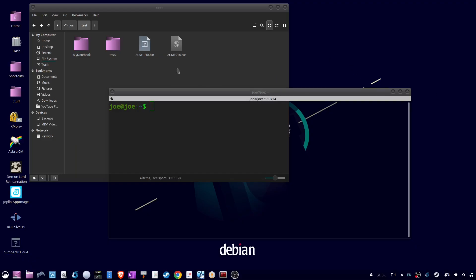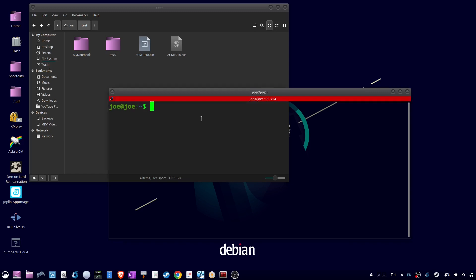To convert a .cue file to an ISO, you should have a .bin and .cue file, then go to your terminal.